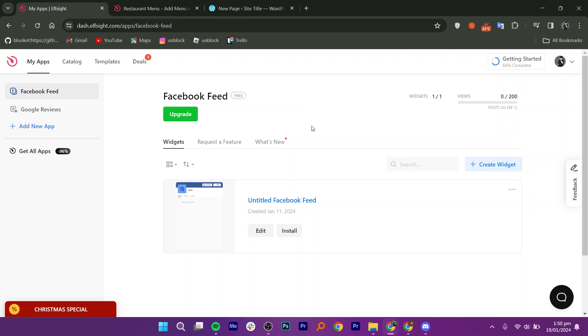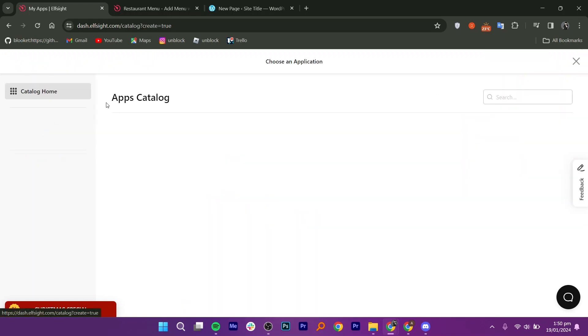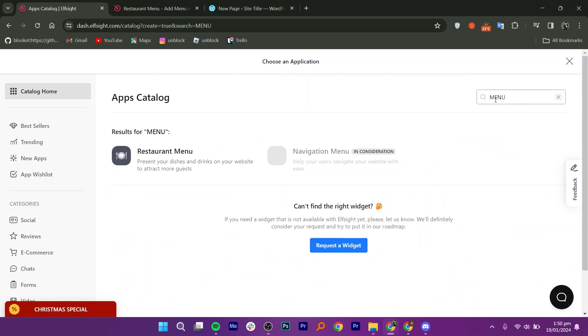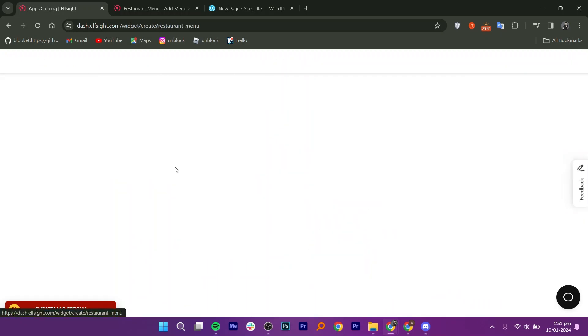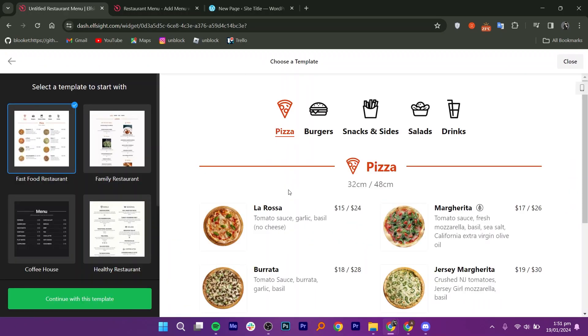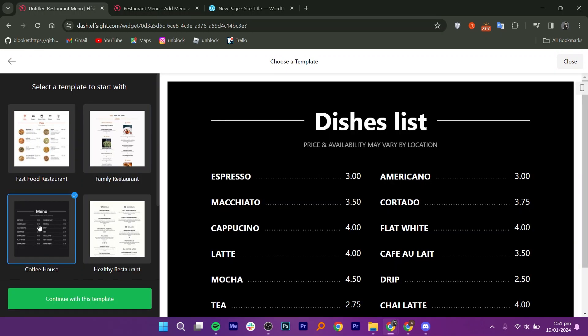Once logged in, go to My Apps section, then click on Add New App button. Now search for menu and select Restaurant Menu. You'll encounter five templates to create your menu.